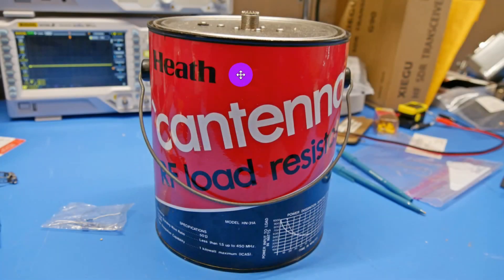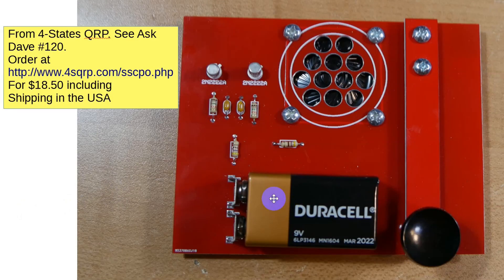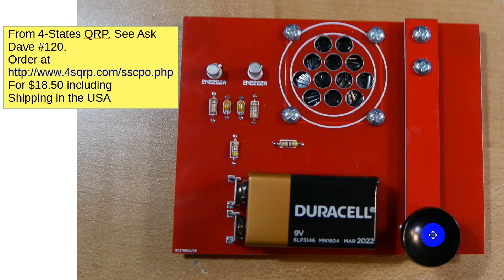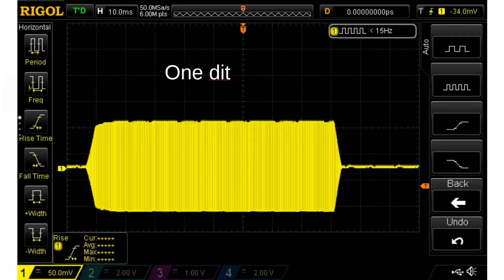We're going to use a dummy load and this little code practice oscillator from Four States QRP. This is the ICOM 7300 transmitting into a dummy load with a little signal sampler taking some signal. This is one DIT — not the best formed thing in the world, but it would sound like a very nice DIT with a nice rise time and nice fall time.